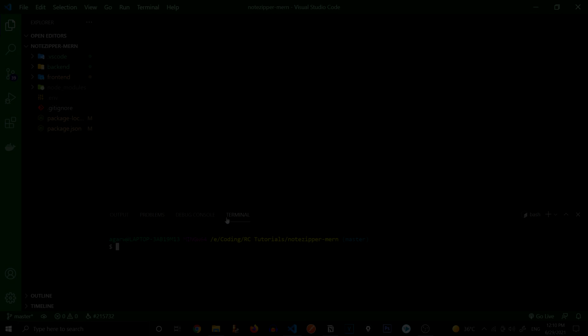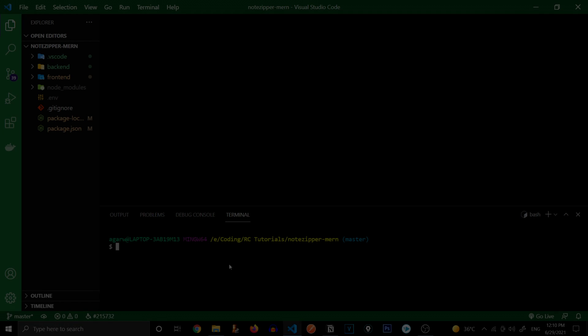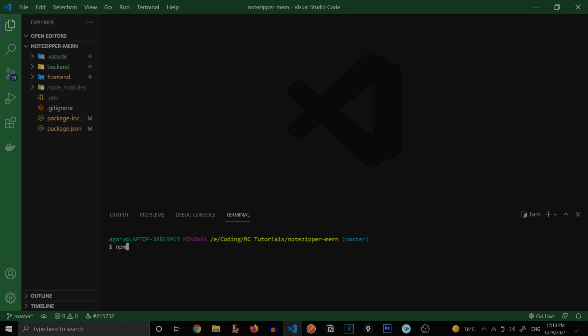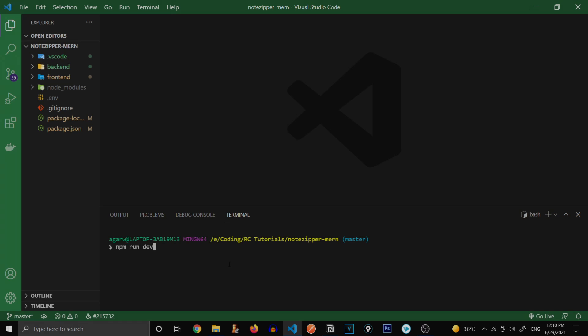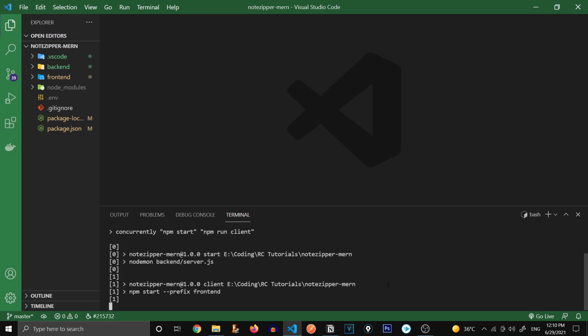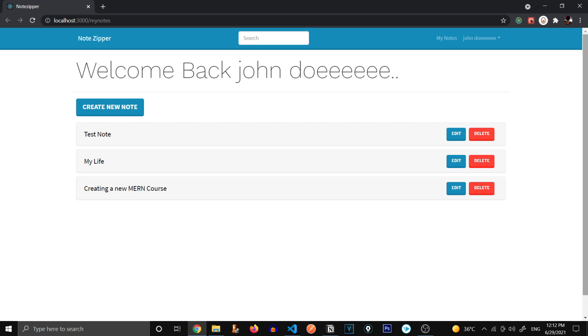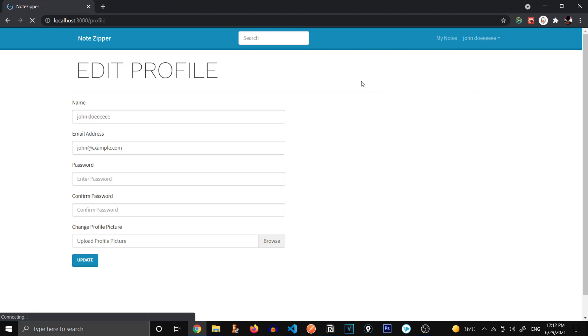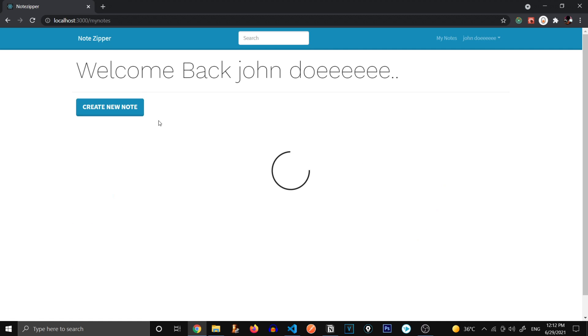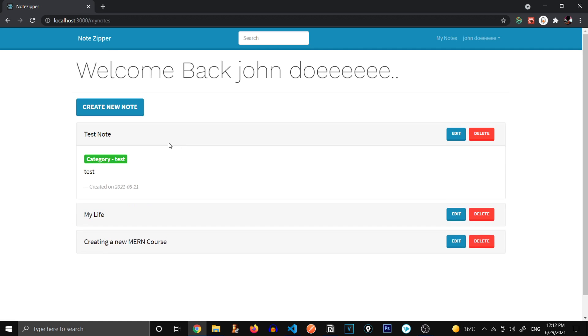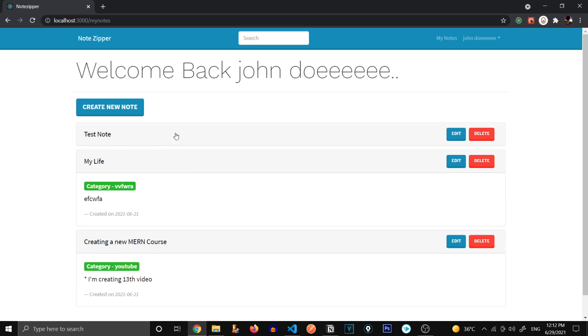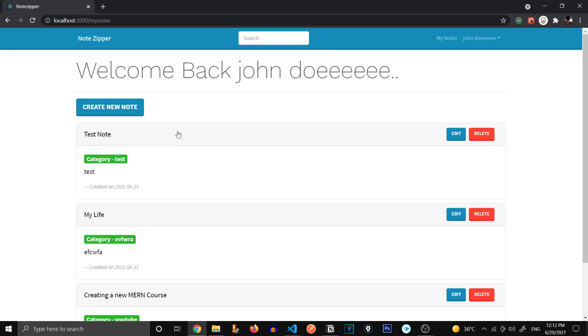So here's our project folder opened in VS Code and let's quickly go to the terminal and run it. npm run dev and let's see if everything is working fine. So here's our MERN Stack application up and running.